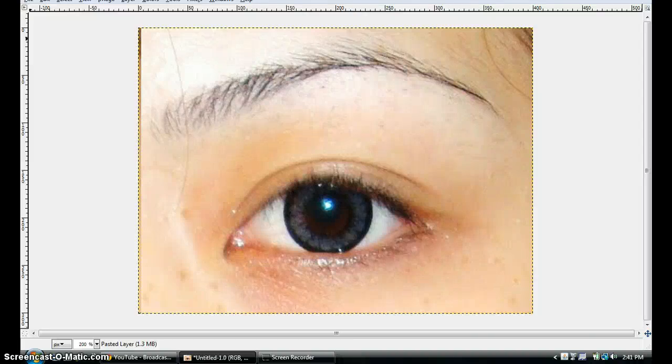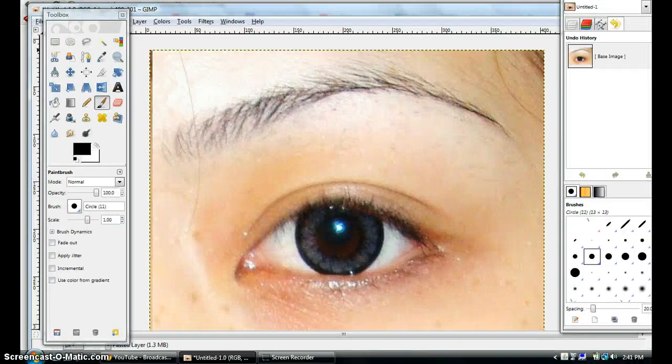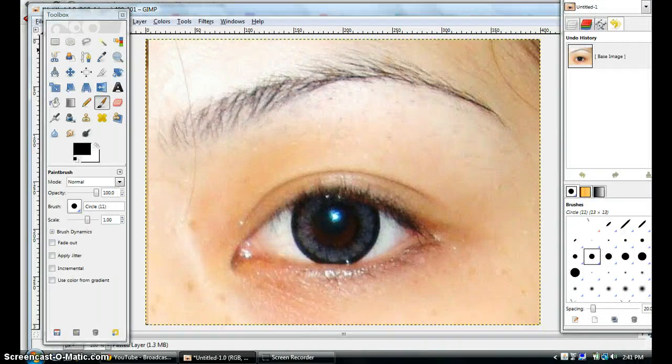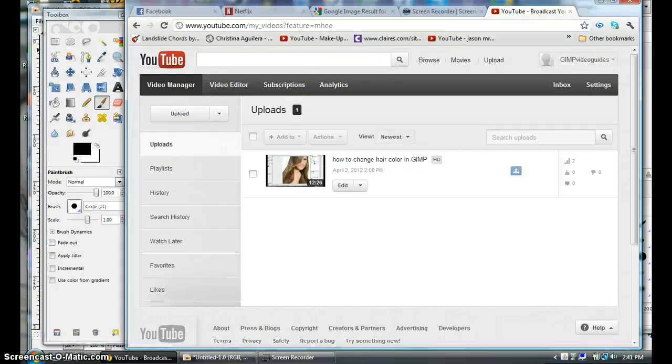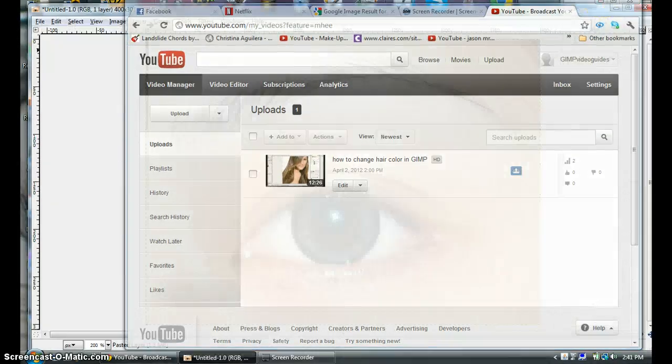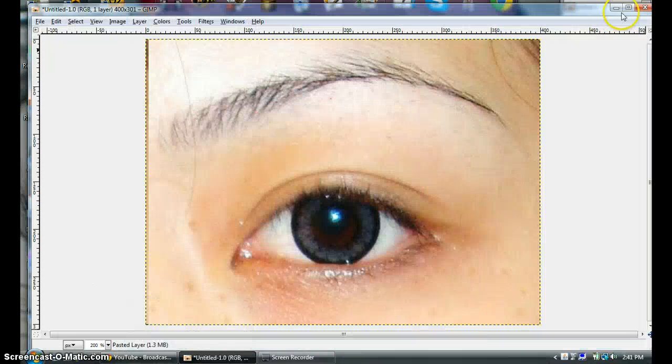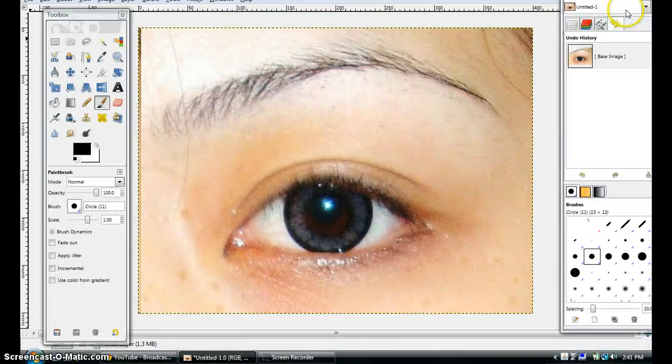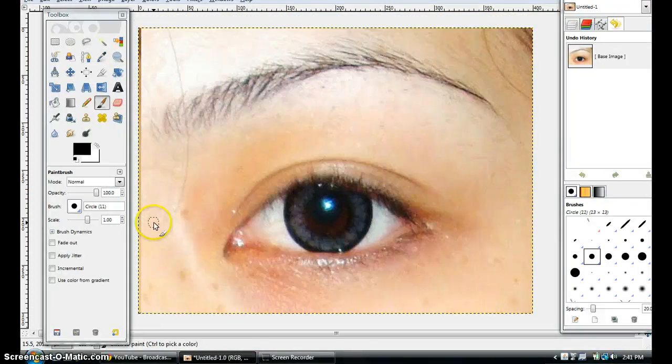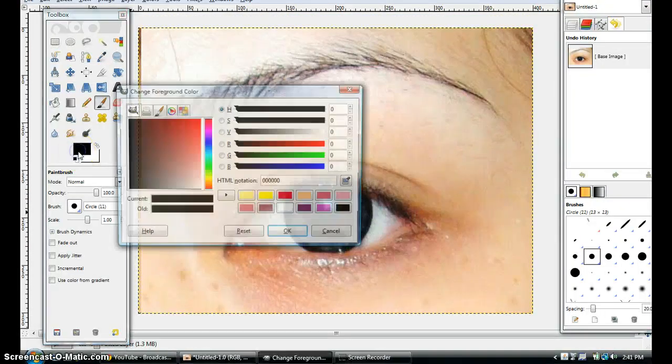Alright, in this video I'm going to show you how to do eyeshadow on GIMP. So the first thing you're going to do is pick a color.